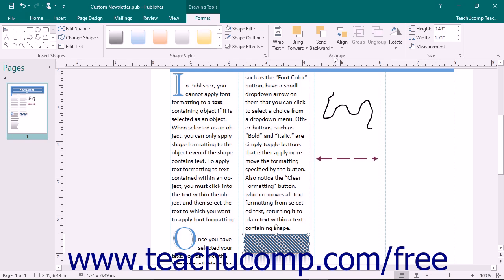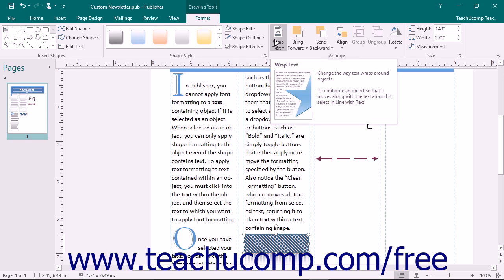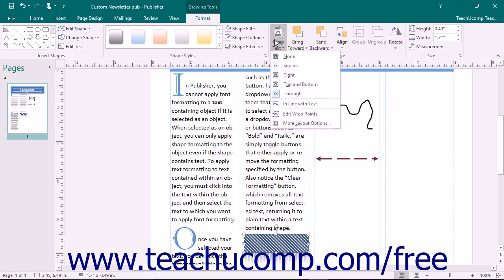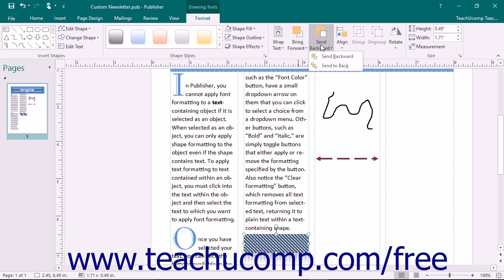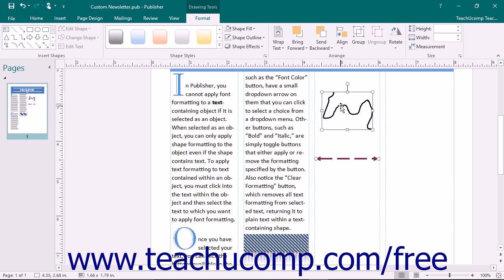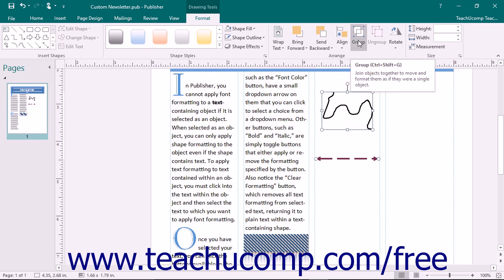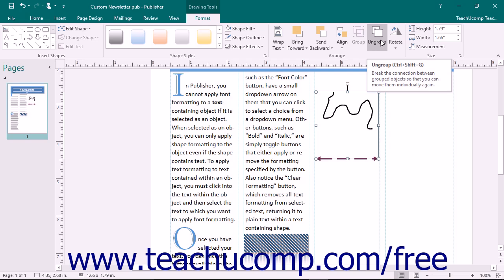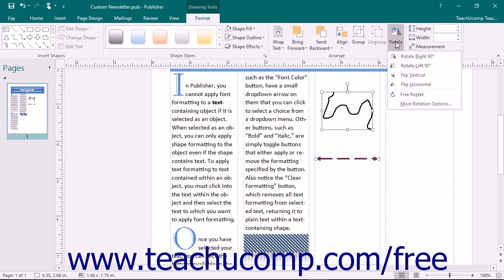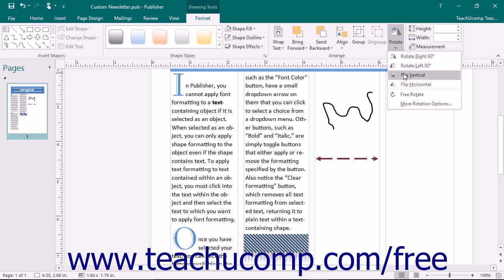The Arrange button group on the Format tab allows you to change the placement and text wrapping of the selected shape. Click the Wrap Text button to select a preset text wrapping option. If you have overlapping shapes, use the Bring Forward or Send Backward drop-down buttons to change the overlap order. Click the Align button to choose an alignment option. If you have multiple selected objects, click the Group button to group them as a single unit, or click Ungroup to break a grouped shape into its separate components.